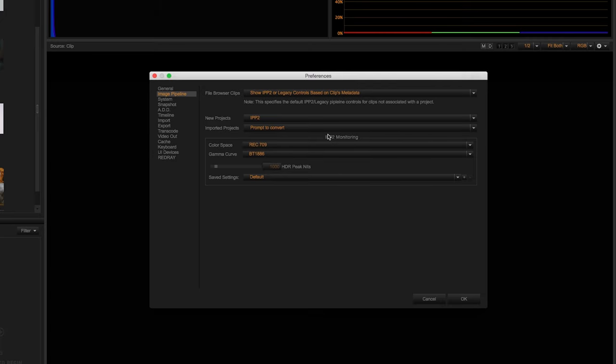Now for IPP2 monitoring, which will depend on what type of display you're on and what it is calibrated to. The default settings are set to Rec.709 and BT.1886, which is the standard for HD displays.